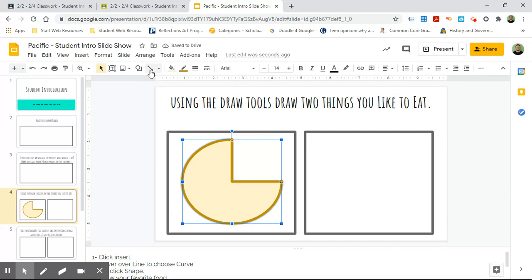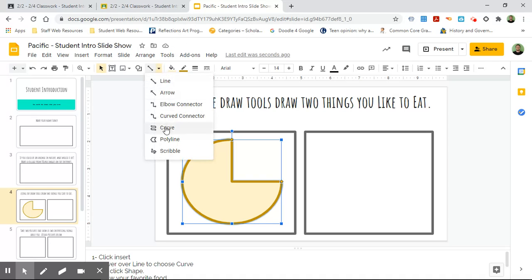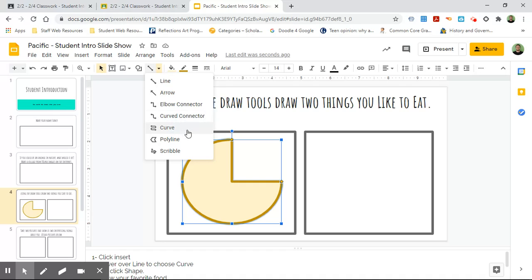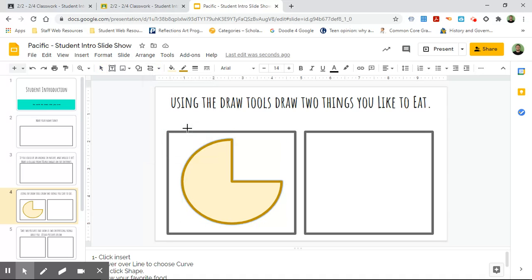And then I'm gonna use these tools called the curve tool, the line tool, the arrow tool, the elbow connector, curve connector—they all are fine, but really the curve tool is the best one to use. Because you can actually create shapes that can close and then you can fill them in with color.